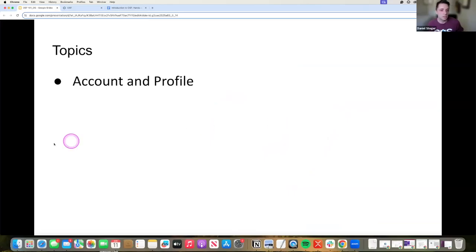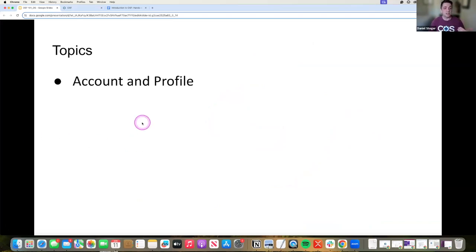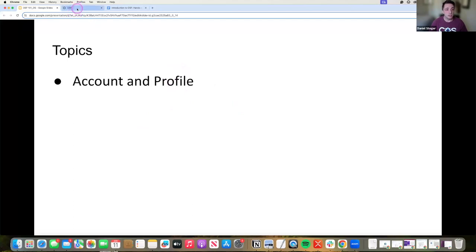So let's start off creating an account and a profile. A fair amount of you do have OSF accounts, but I'm going to walk through some of the steps in order to create an OSF account, and I'll walk you through what our profiles look like.